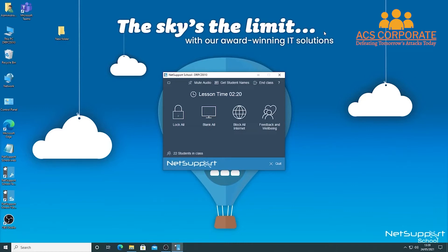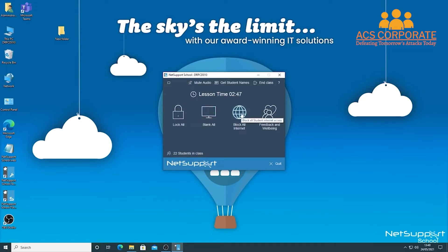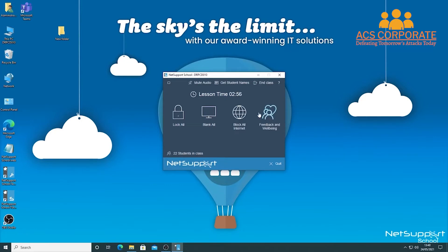This easy mode view shows our most commonly used and frequently thought of as best features. You can lock all student screens simply by clicking 'Lock All,' blank all screens, block internet access, and get a temperature test on feedback and well-being in your classroom. If you're using NetSupport School as part of a language lab, you can mute audio, get student names, or end the class.